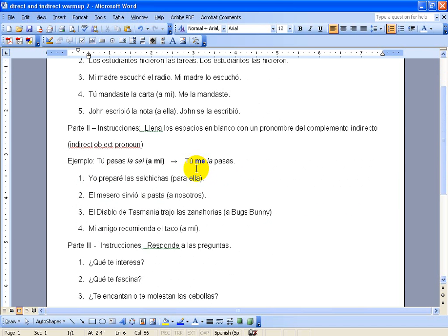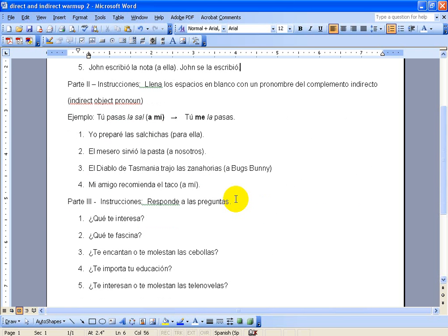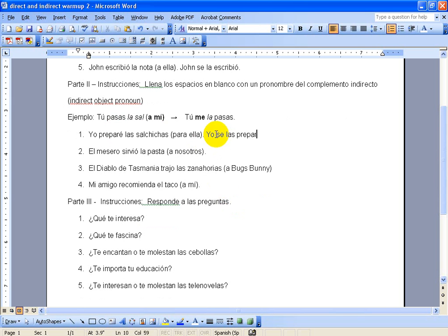Let's go down to part two here. Pretty much the same type of a thing here, so I've prepared the sausages for her, so she's going to change to la. The sausage will change to la, so I have la and la, can't have the two L's together, so the first one will change to se, so my new sentence is going to be, Yo se las preparé.